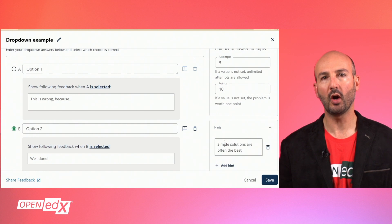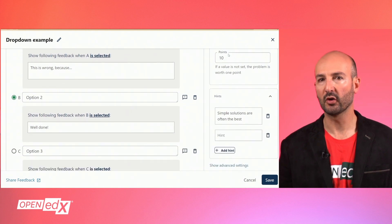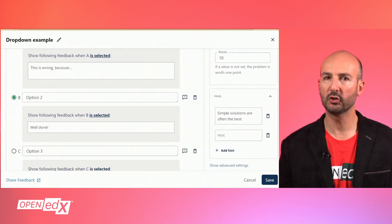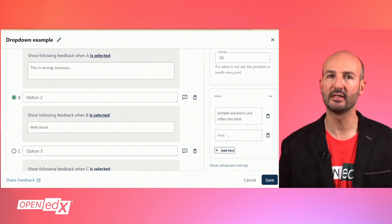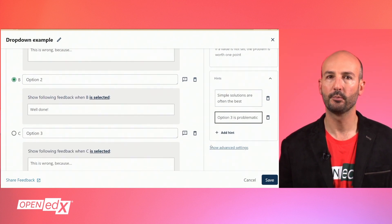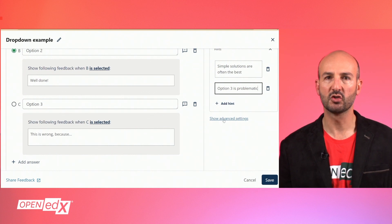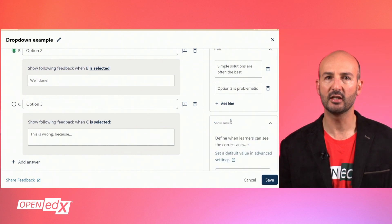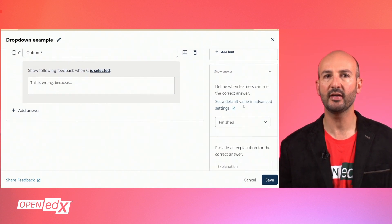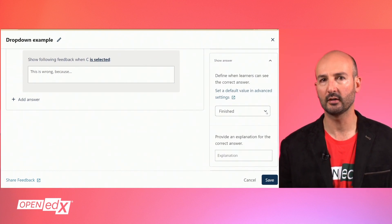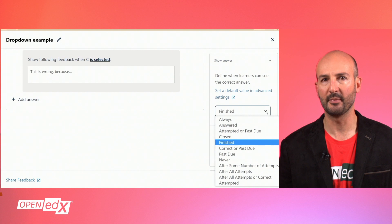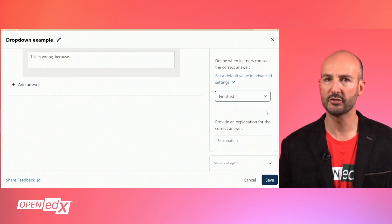You will be able to add one or more hints for the learner to view before submitting the answer. If you expand this section to see some more advanced settings, you can specify when the correct answer can be seen by learners.